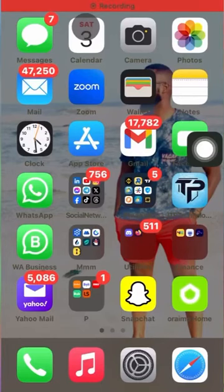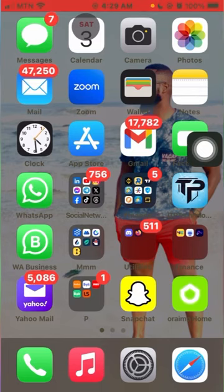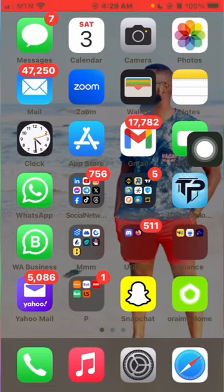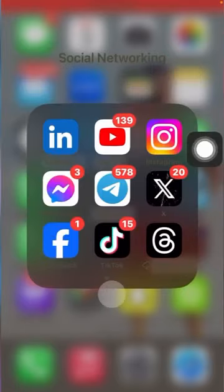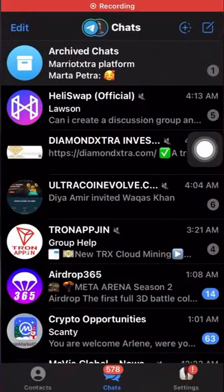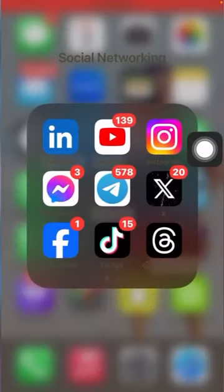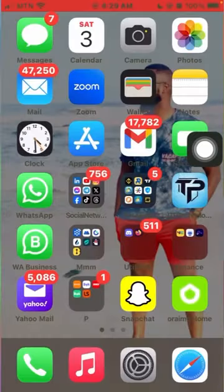Hi guys, I'm going to show you how to register or sign up with Tone Booster. The first thing you need to do is make sure you have the Telegram application. I already have Telegram — this is it.